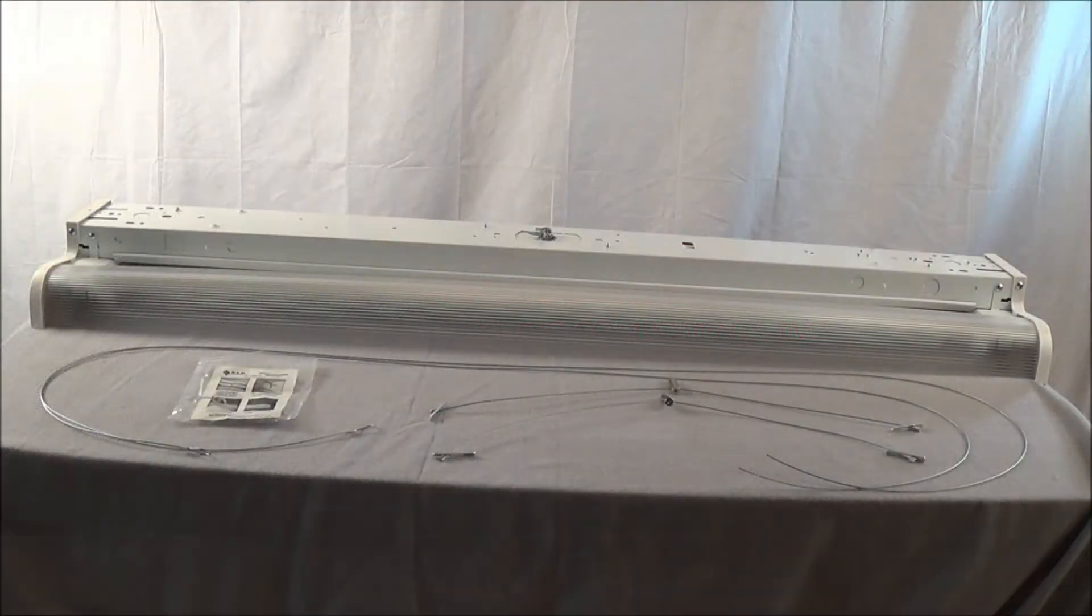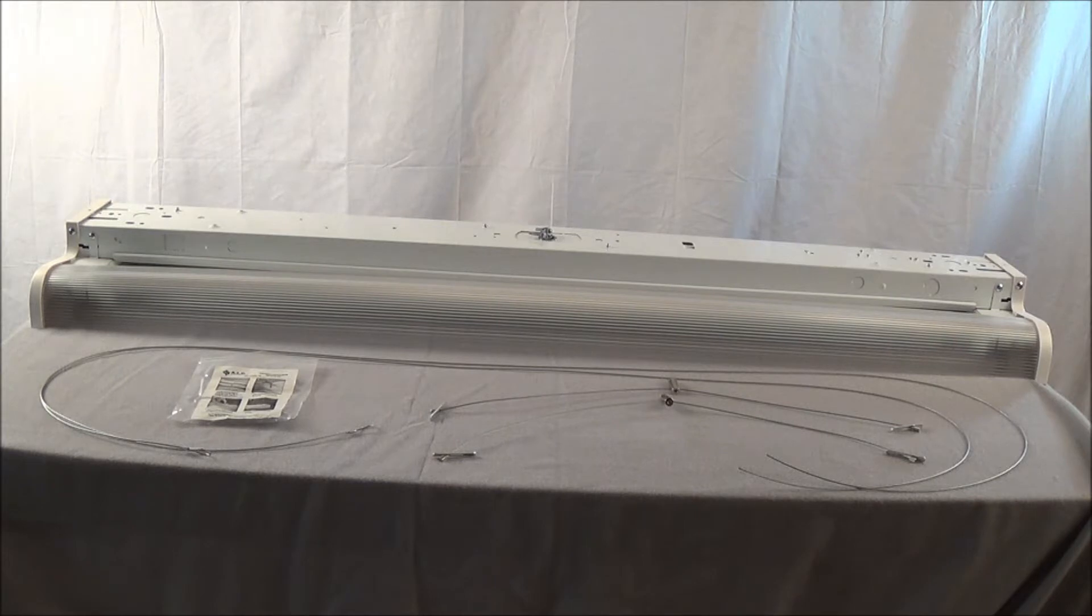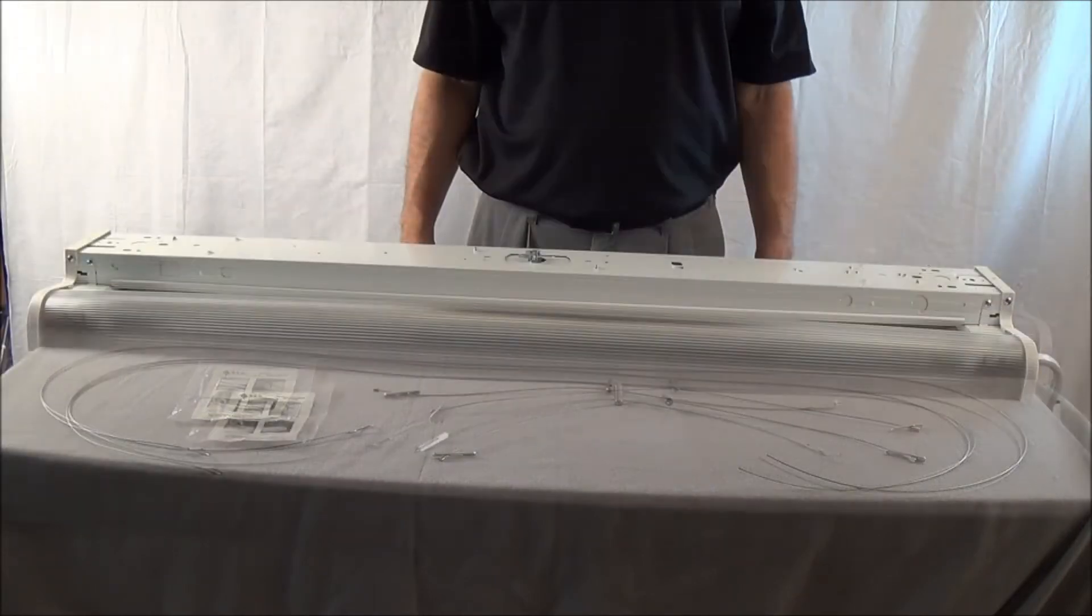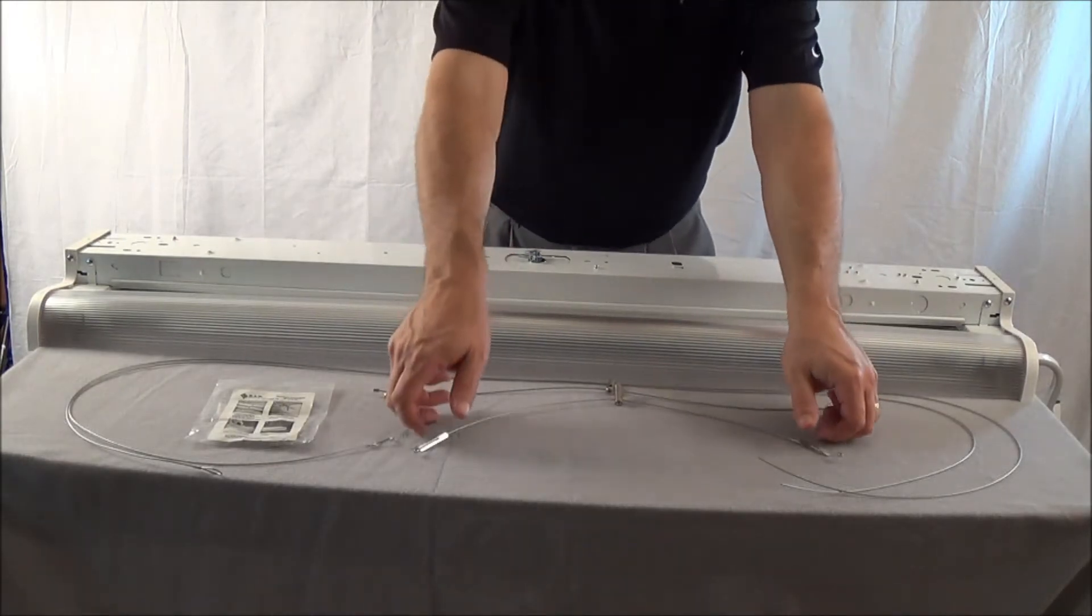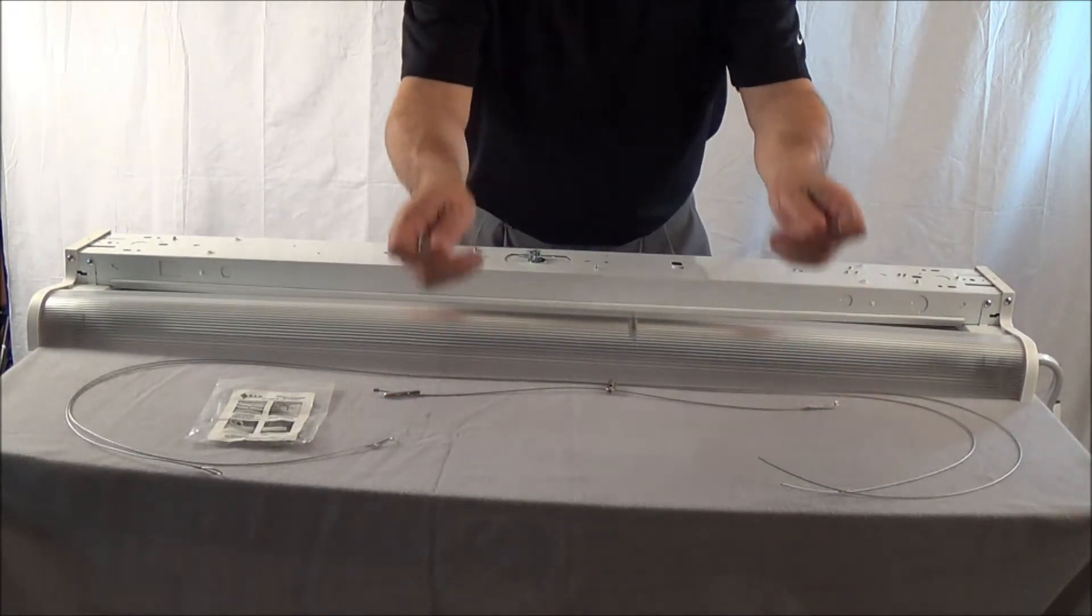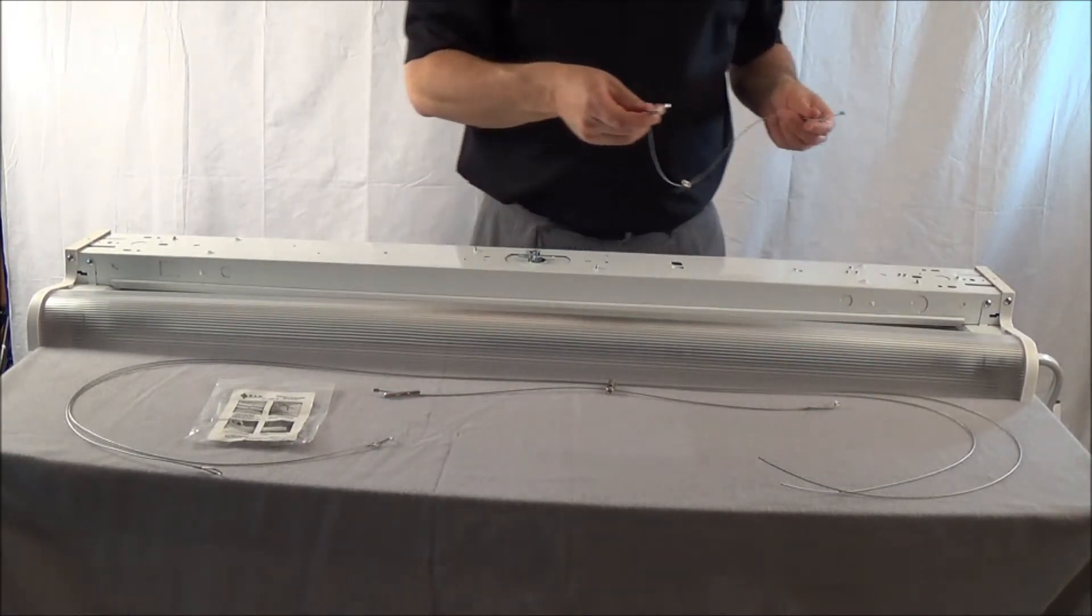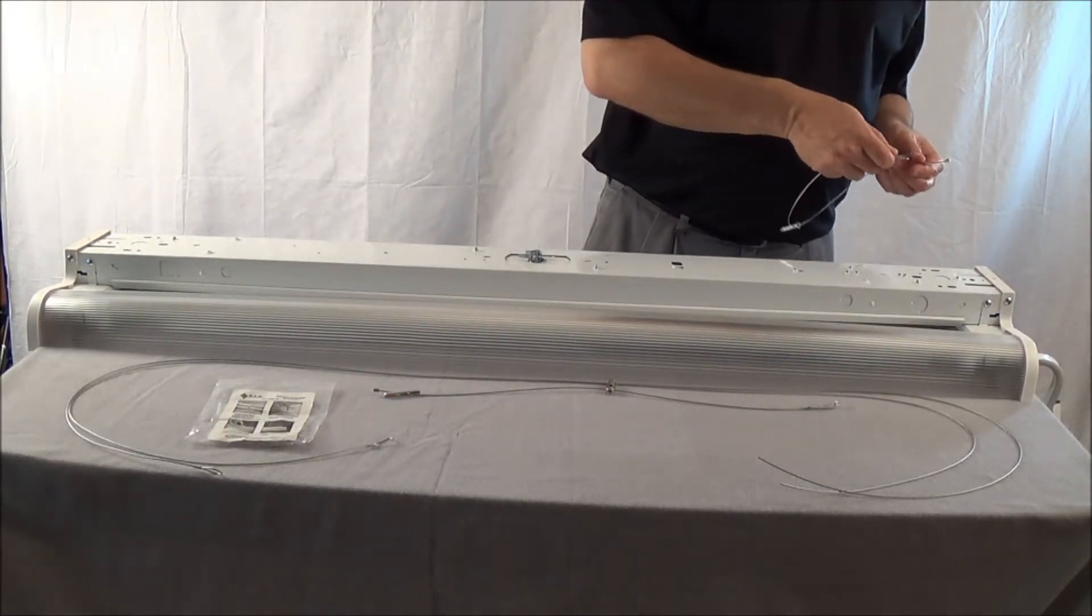The ALP universal suspension kit is easy to install, easy to adjust, and requires a fraction of the time compared to typical jack chain installations. The Y toggle and gripper can be installed into the fixture while on the ground.